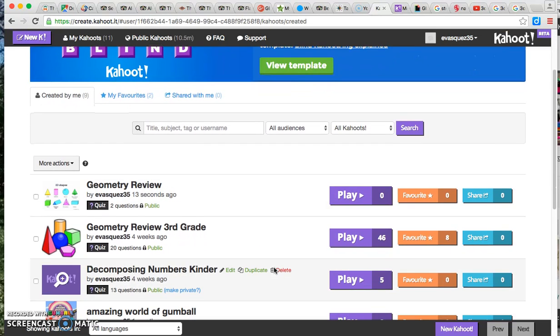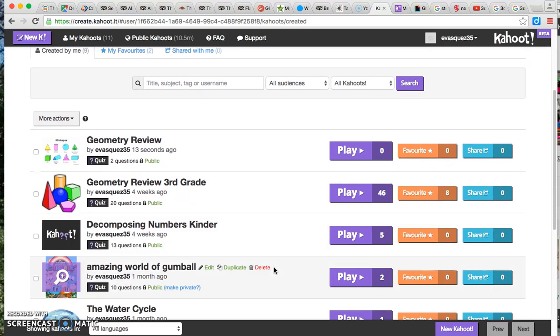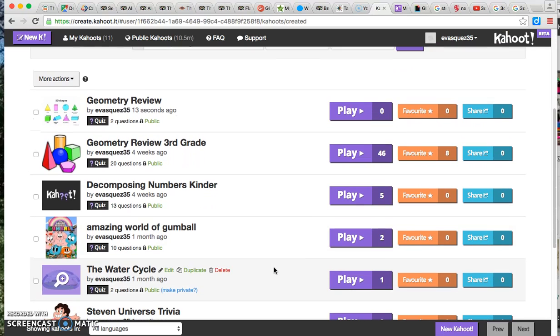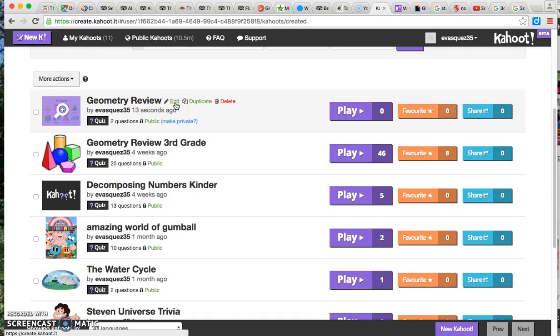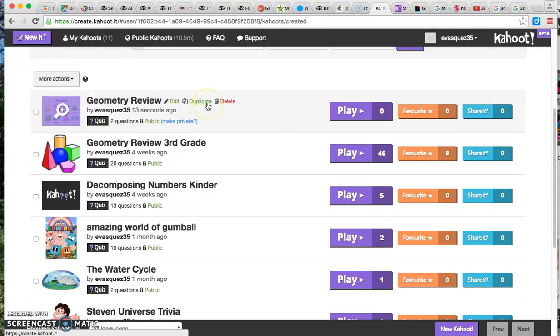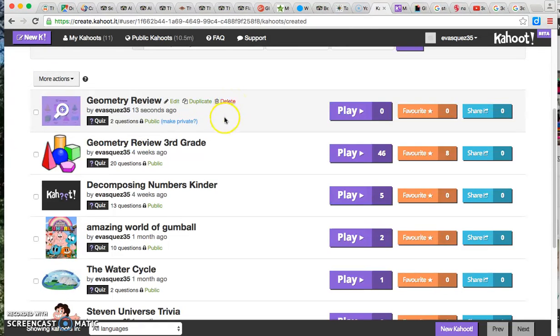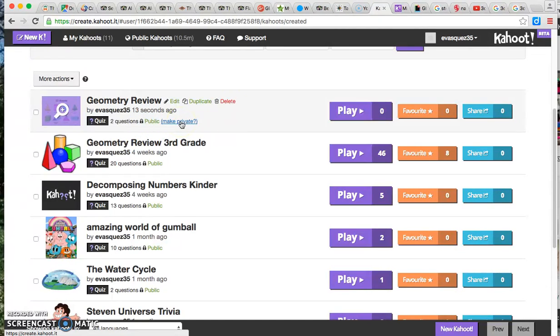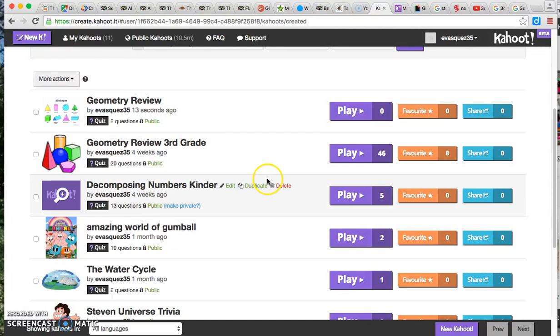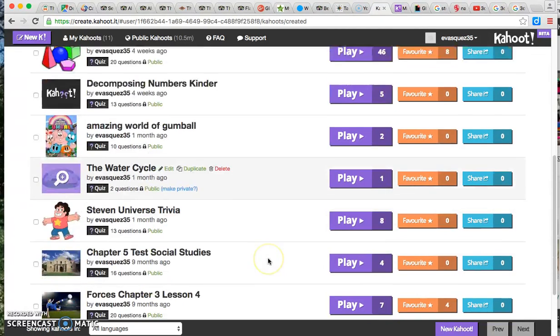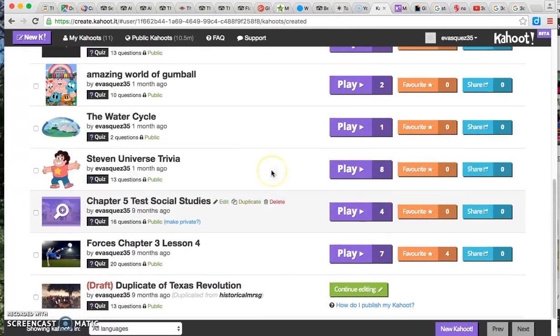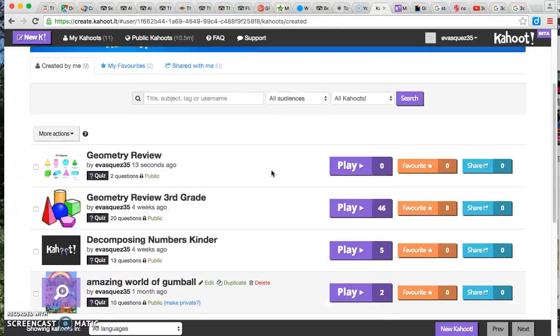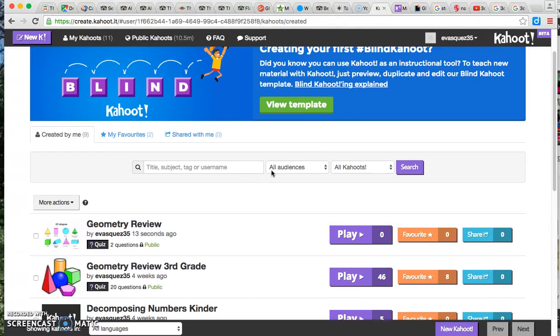You're going to have all your games that you've already created. If you highlight on one, you're going to notice that you can always go back to edit. So if it's something I did last year and I want to make it a little more different, I can edit something that I did from way back. I can also duplicate it or I can just simply delete it. As you can see here, it'll tell you if your game is public or if you want to make it private, then you can click on that. But pretty much anything that you have created will always be saved for you.